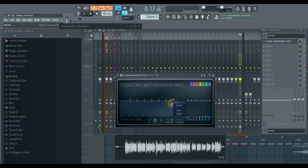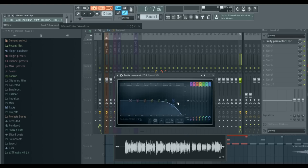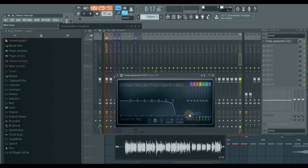We're going to put a low pass in on the seventh spot. And this is going to be a steep low pass. Notice how it can affect your vocal.